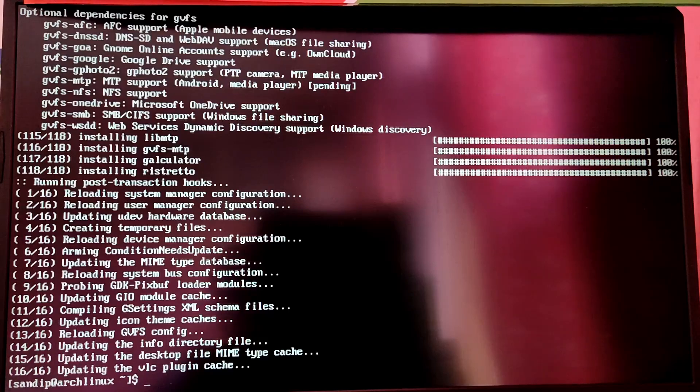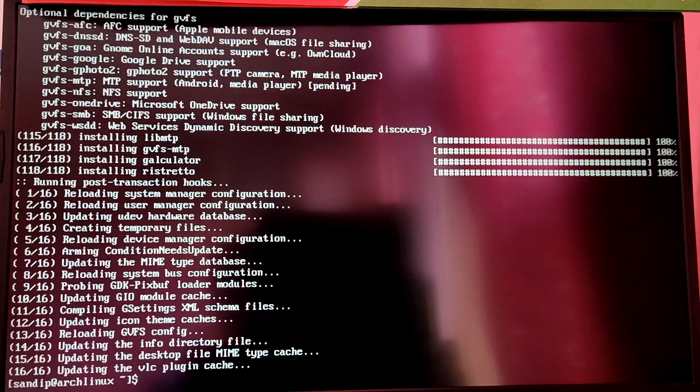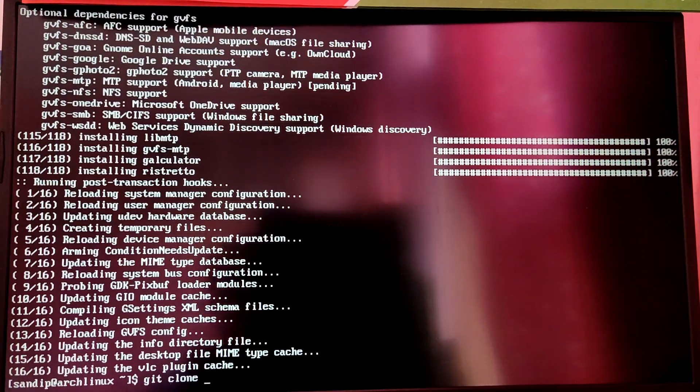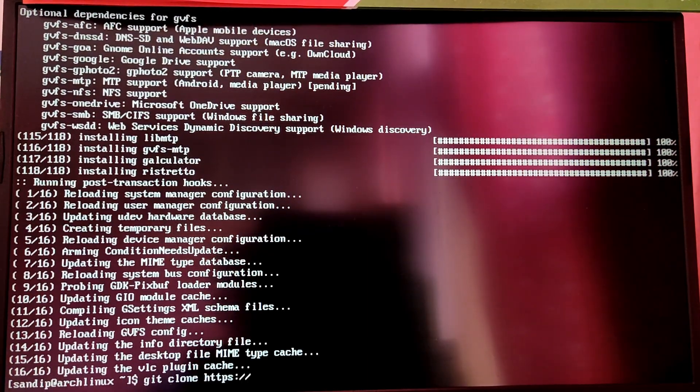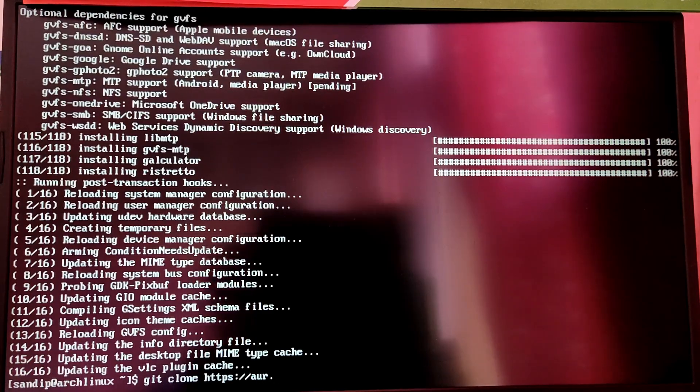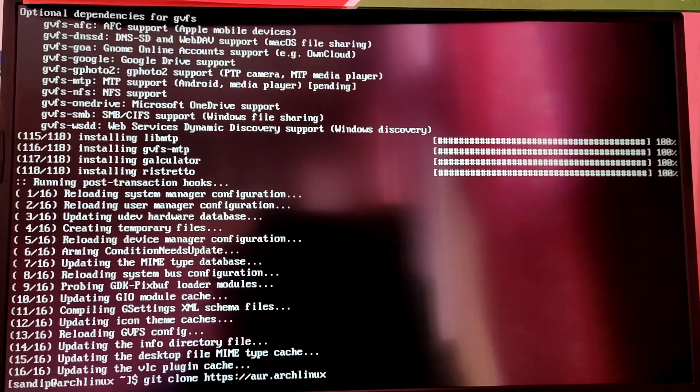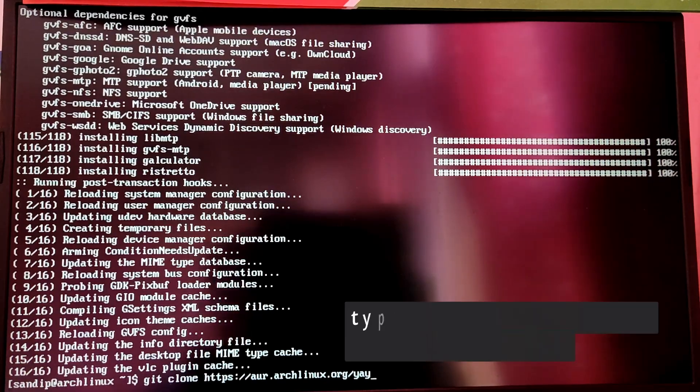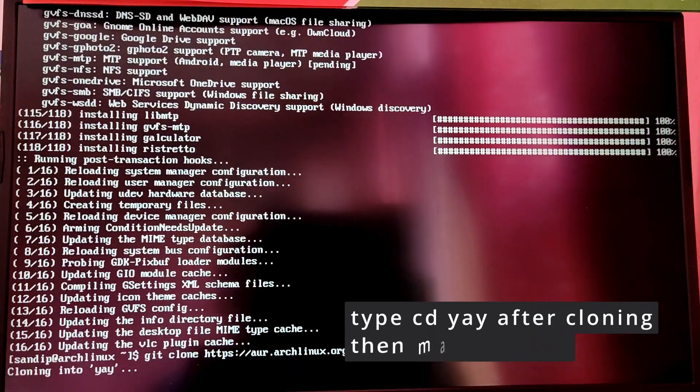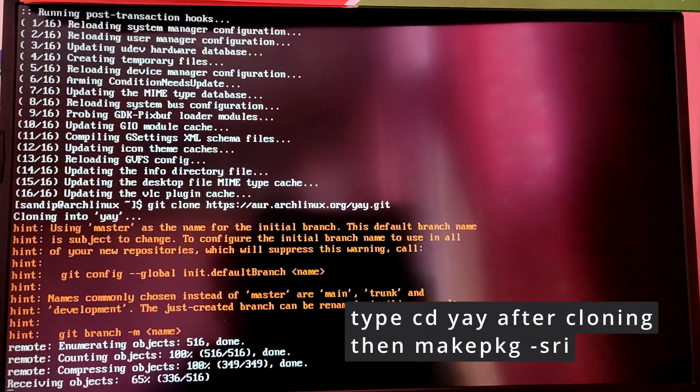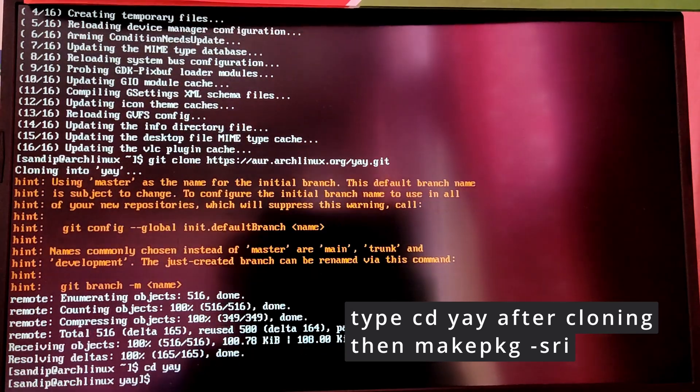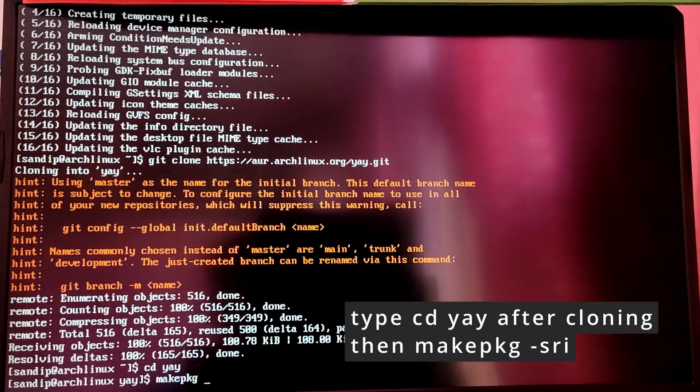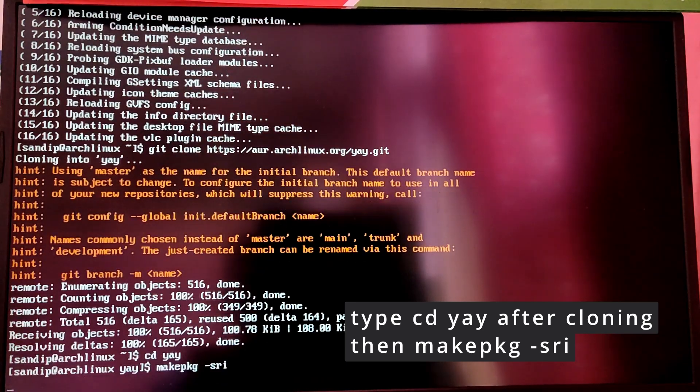Now we are going to enable AUR repositories in Arch Linux by using yay. Type git clone https://aur.archlinux.org/yay.git. After it has cloned, type makepkg -sri to install yay.